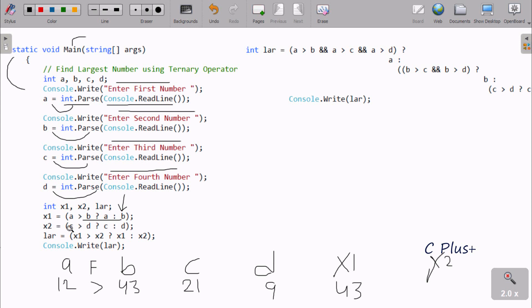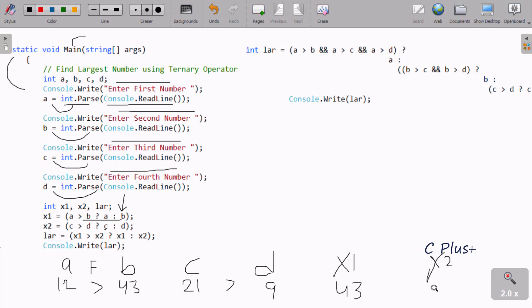Now for x2, we check: is C greater than D? 21 greater than 9 — this condition is true. Since the condition is true, the C value goes to x2. So C value 21 goes to x2, meaning x2 becomes 21.